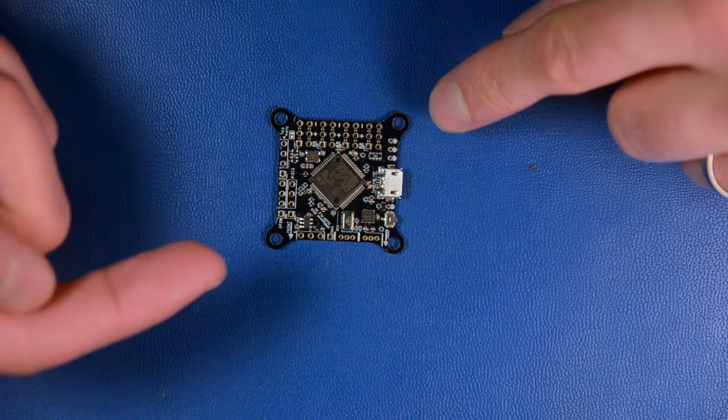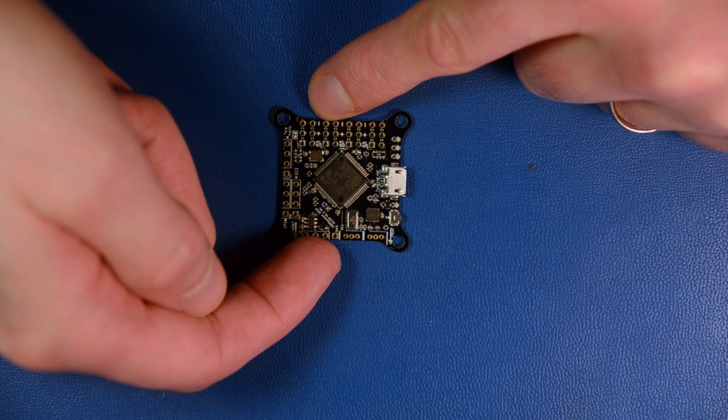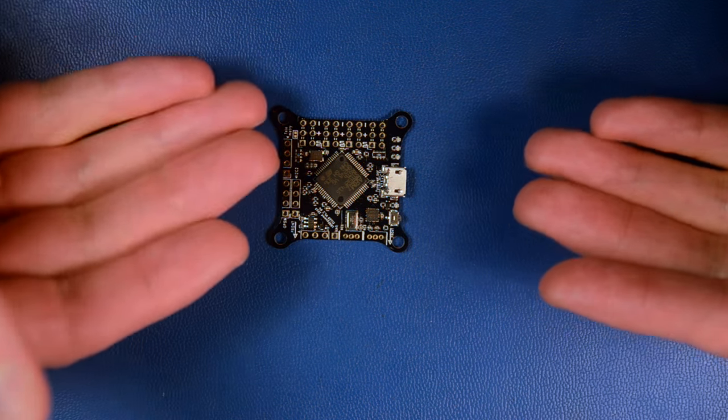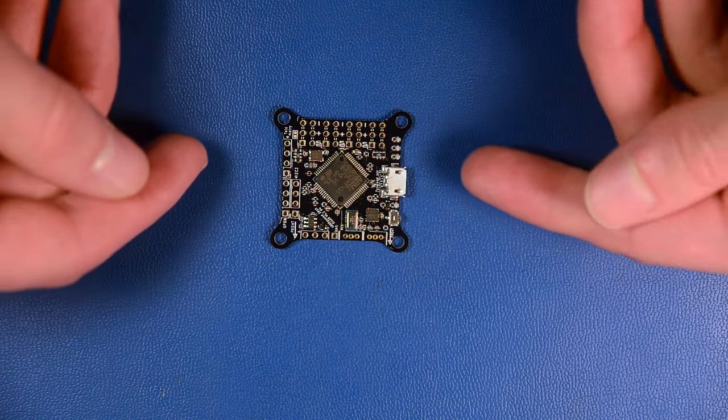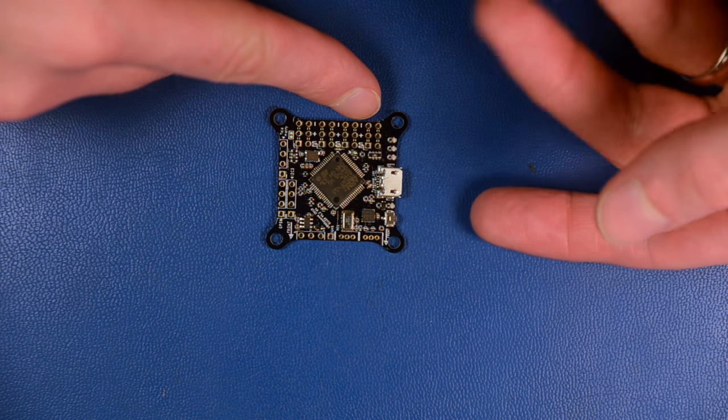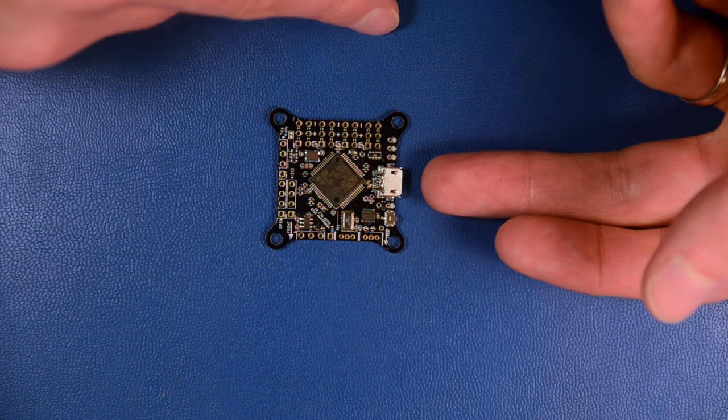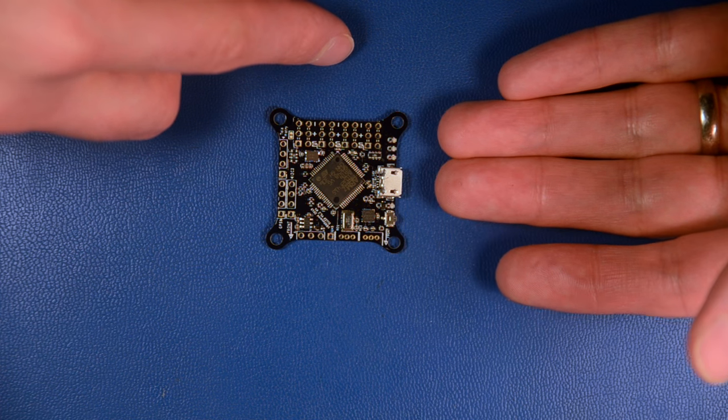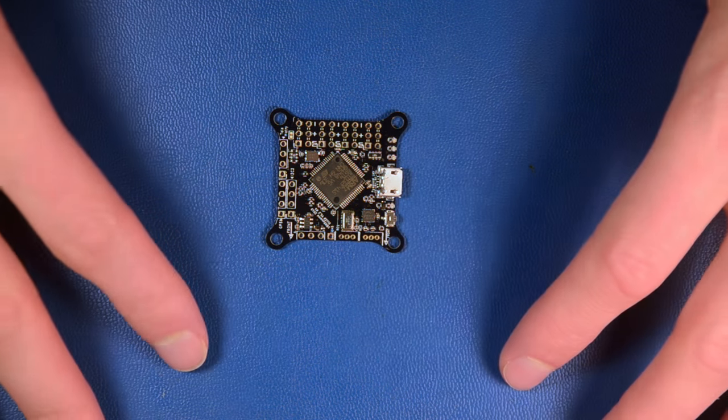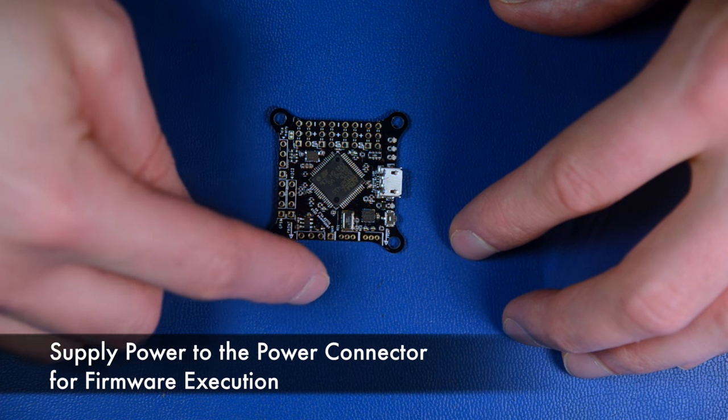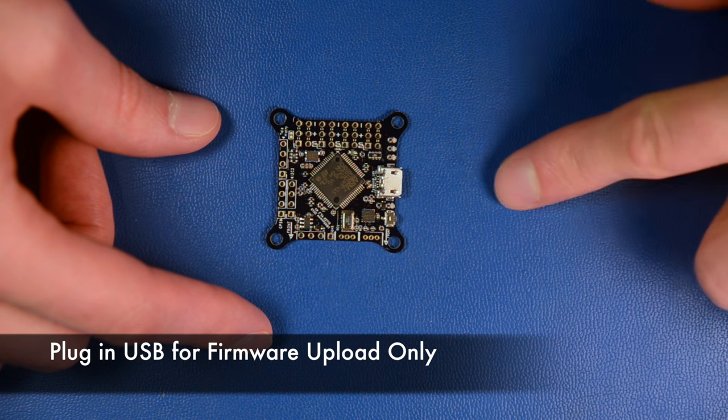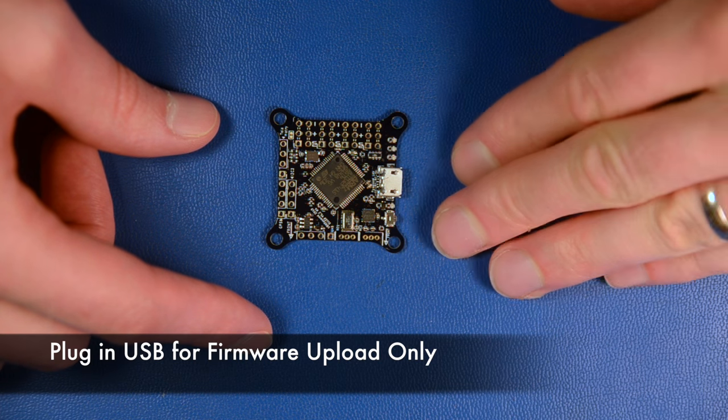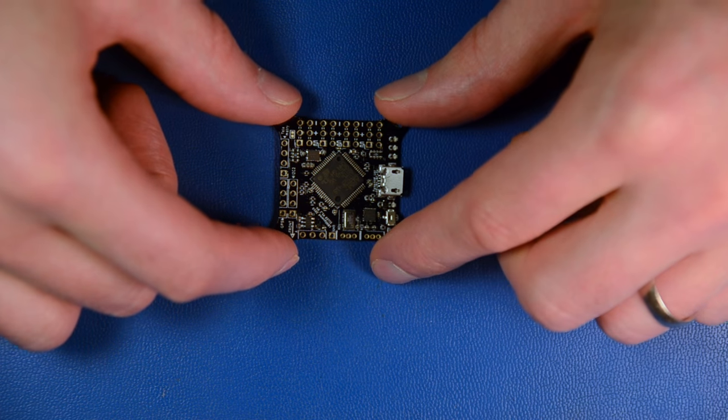What you have to be careful with is if you power the board from the battery or over the BEC and then plug in USB, nothing will happen because the detection if the bootloader has to be started is happening based on the power being supplied from USB. This also means that if you plug in USB, you cannot run the firmware while you power from USB. So if you want to run your firmware, you have to power the board from the power supply pins. If you want to flash the firmware, you have to use the USB connector to upload.